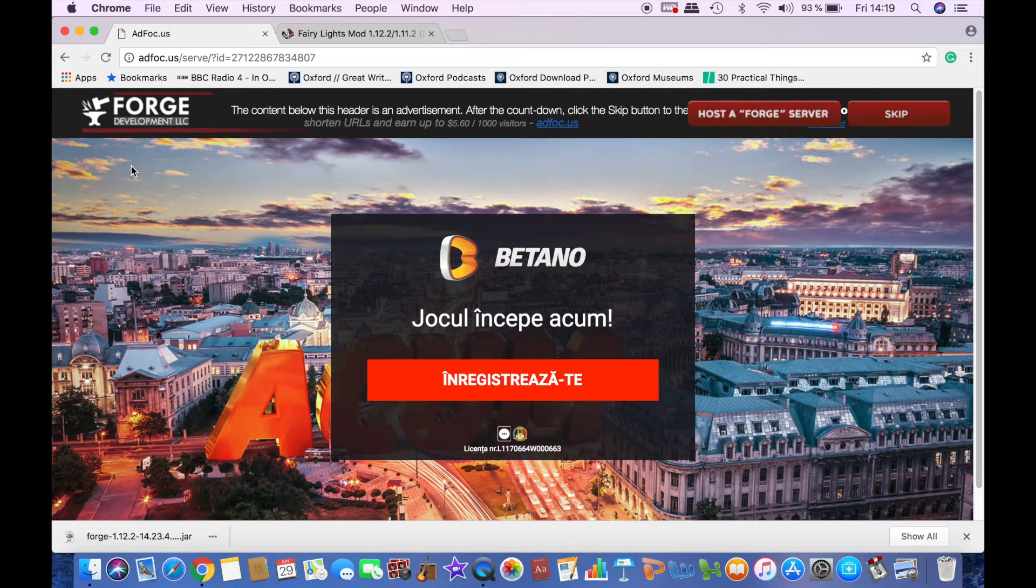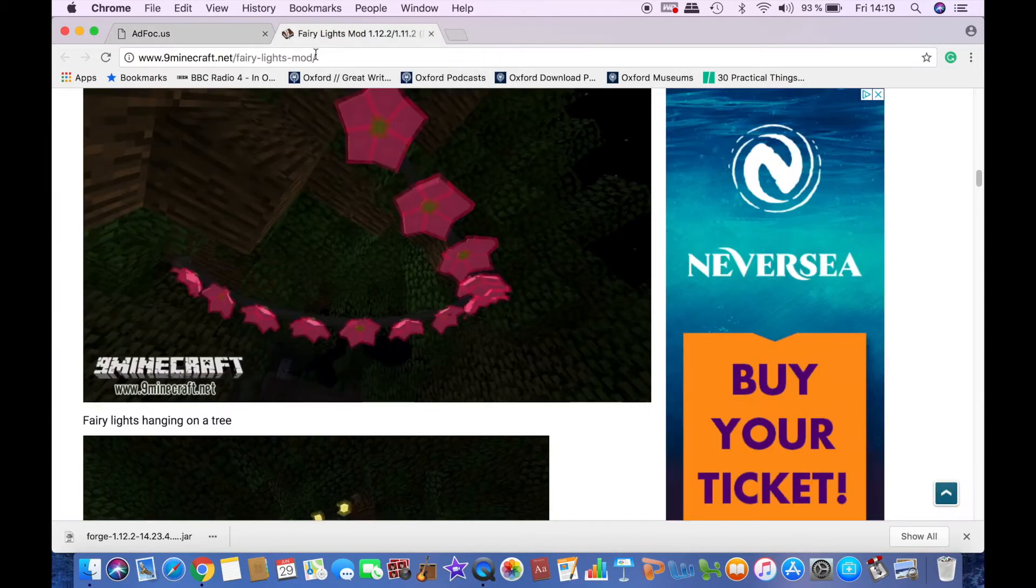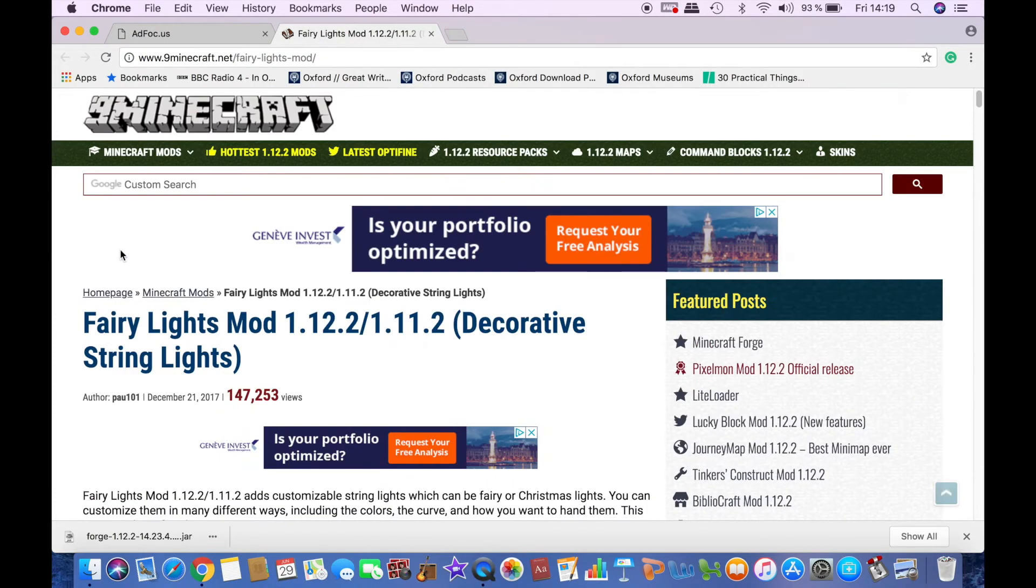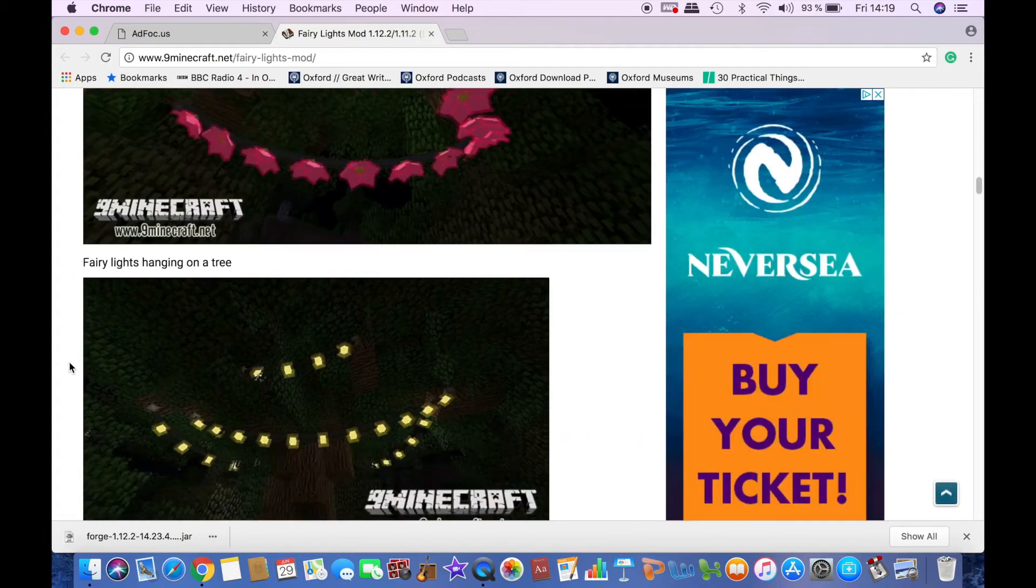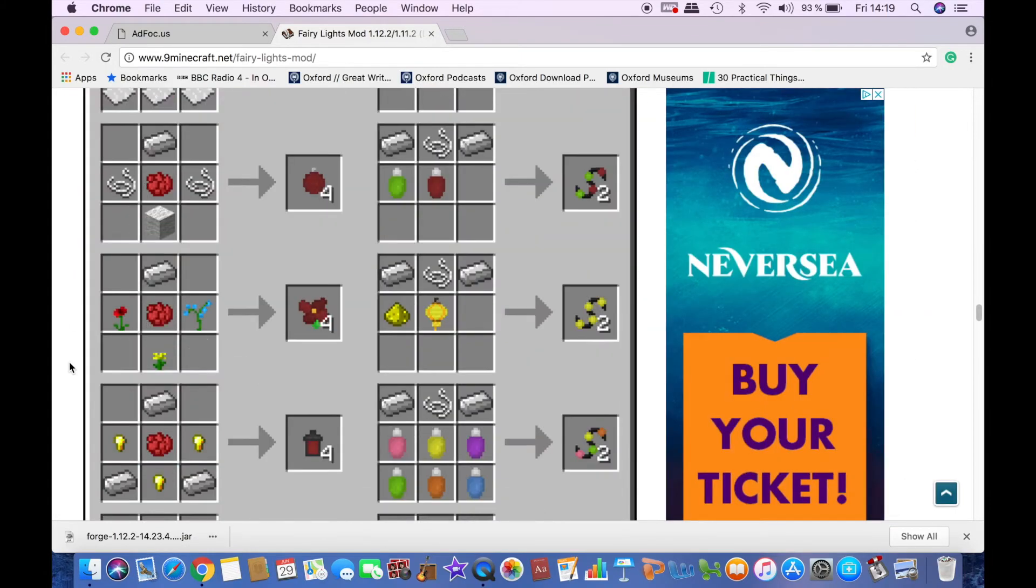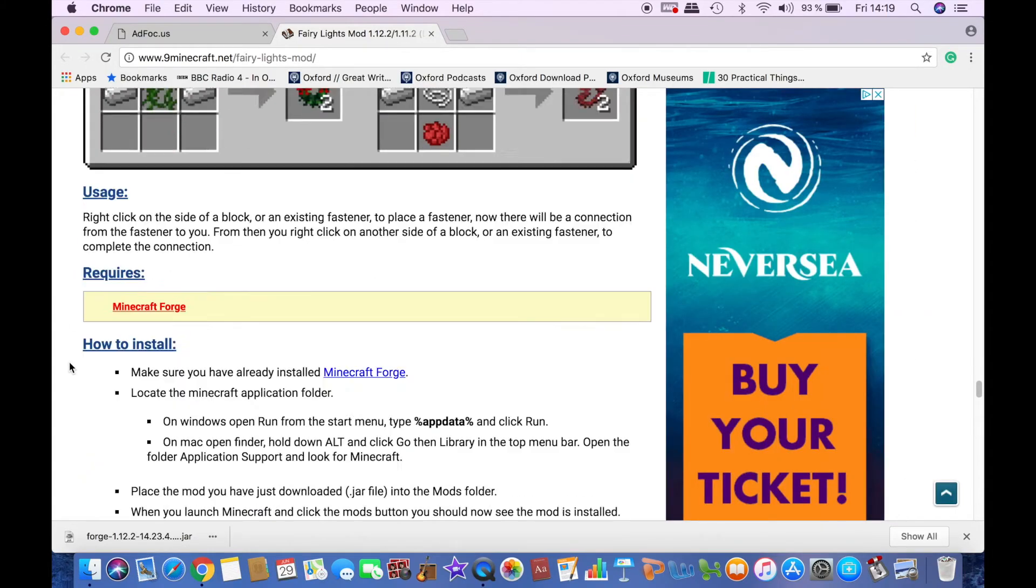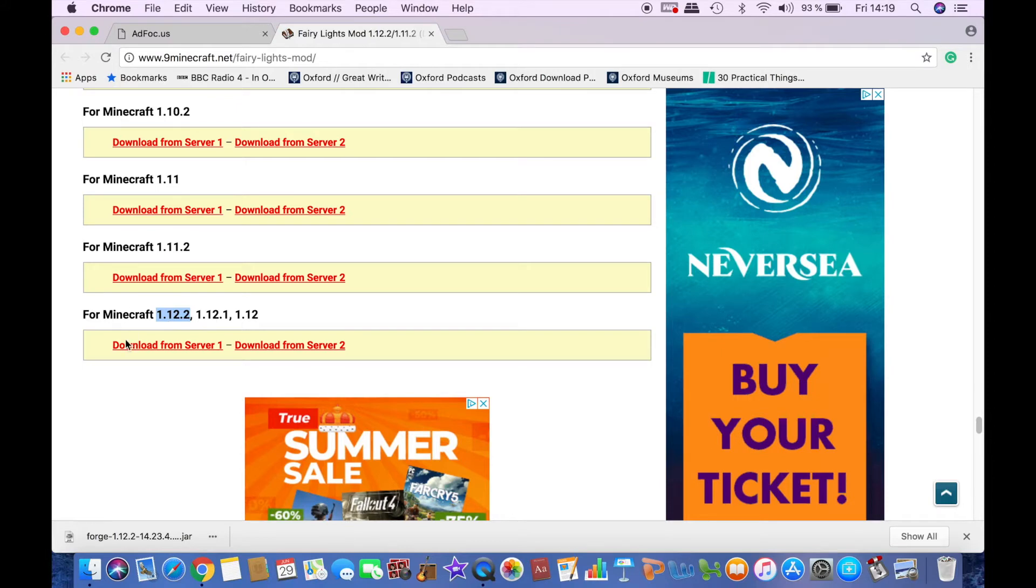Now the next thing you want to do is download the actual fairy lights mod, so click on the second link in the description which will lead you to this website. Just scroll down and find the version that we're interested in, which is 1.12.2, and click on download from server 1.